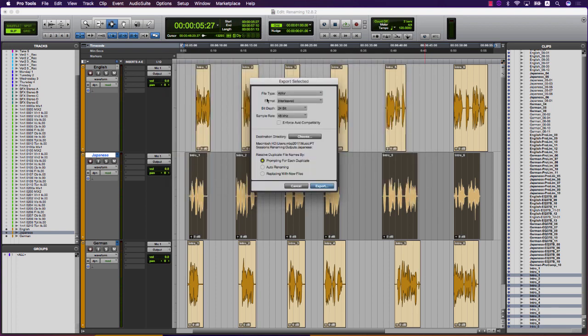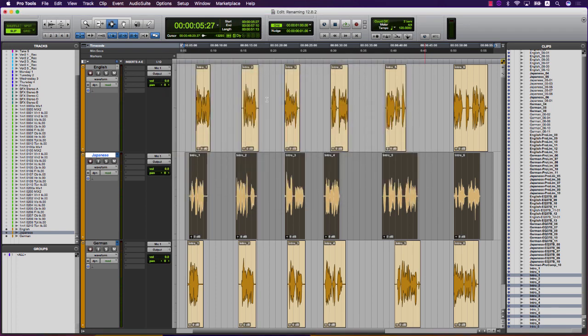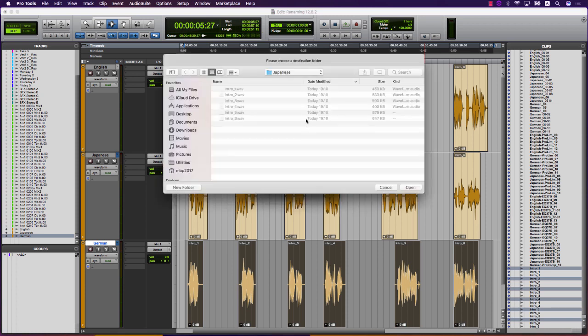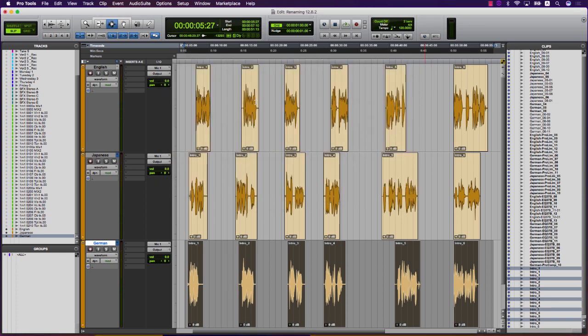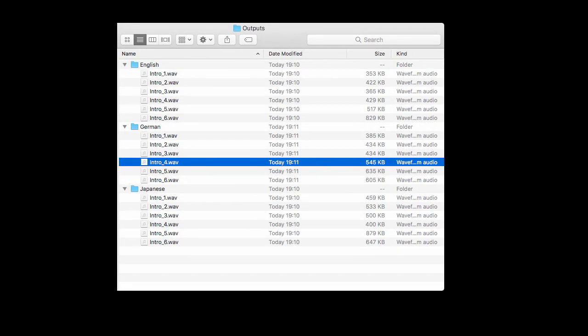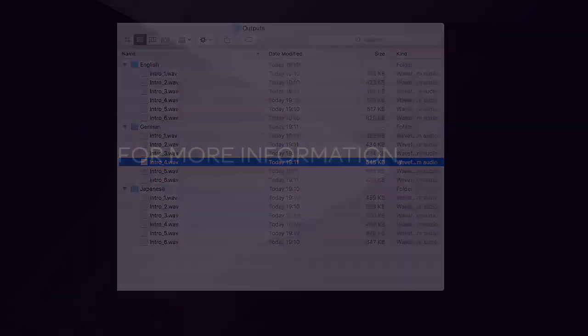An example would be in gaming, where you have multiple languages, and each cue is named the same for each language, but will need to be exported to the specific language's master folder.